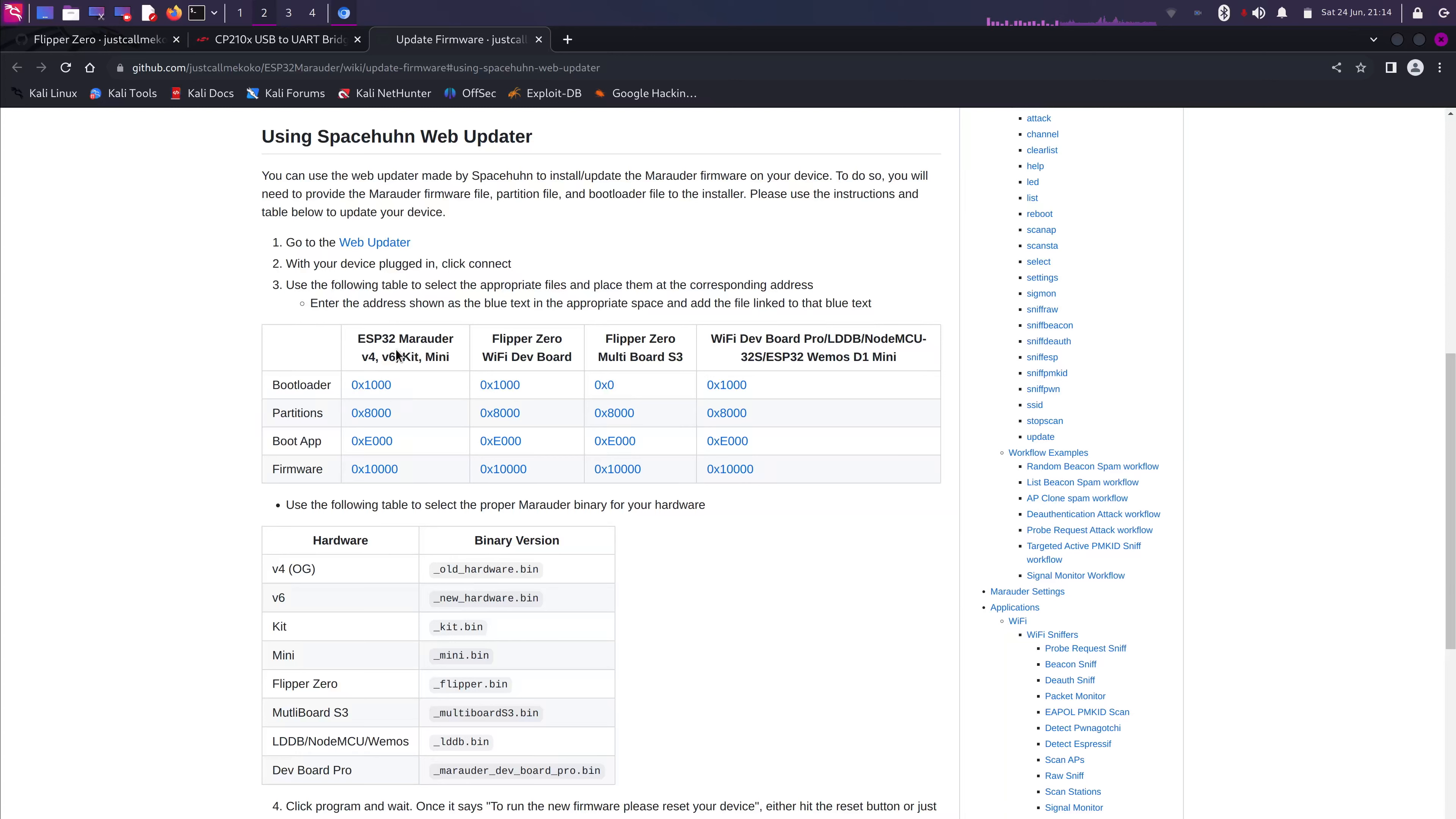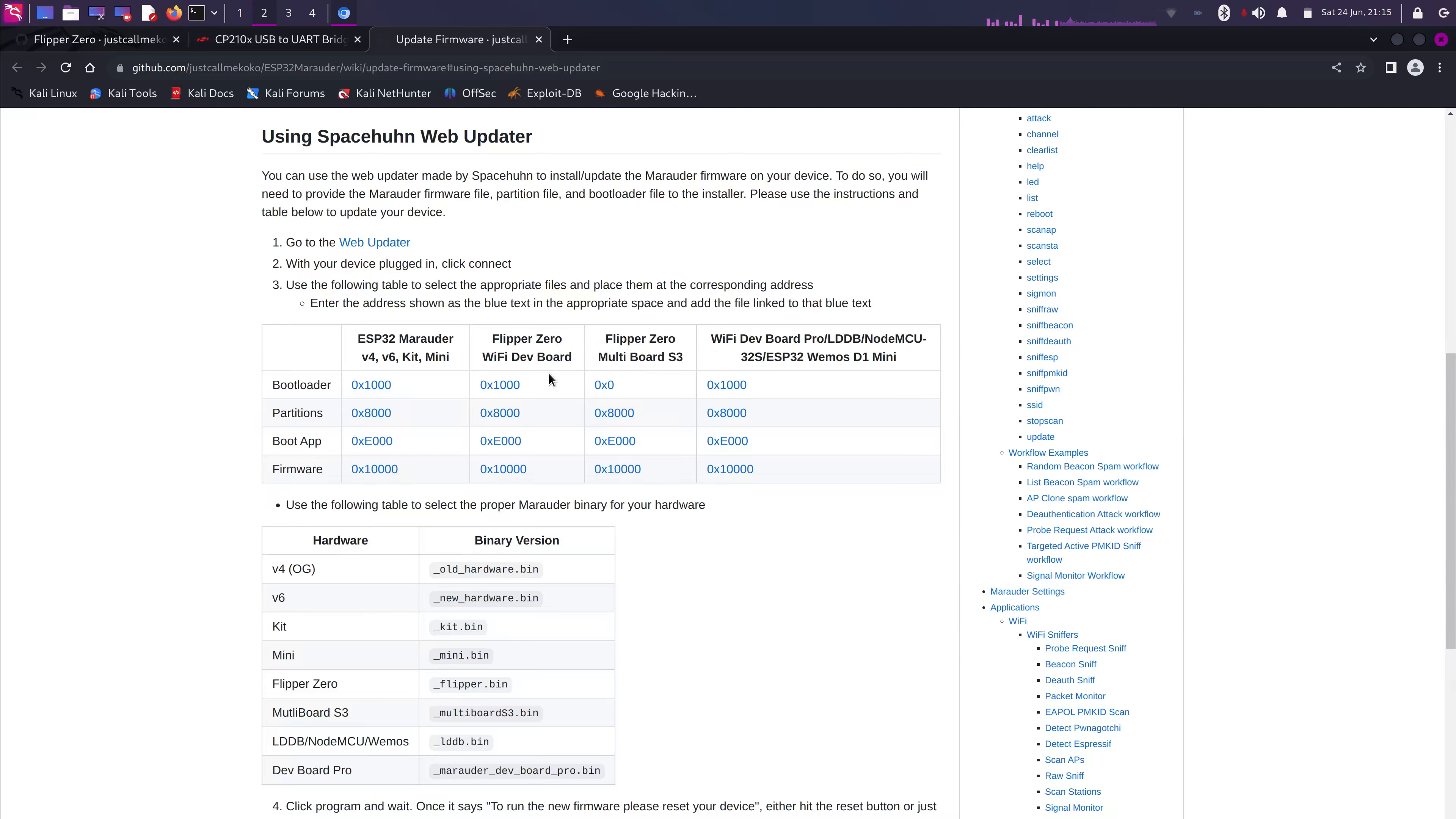The first one is ESP32 Marauder, and then the Flipper Zero Wi-Fi dev board, and then Flipper Zero Marauder board S3, and then the Wi-Fi dev board Pro. So, the one we'll be using is the Flipper Zero Wi-Fi dev board. We're gonna download four of these.